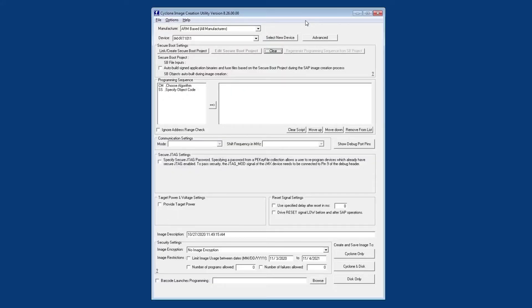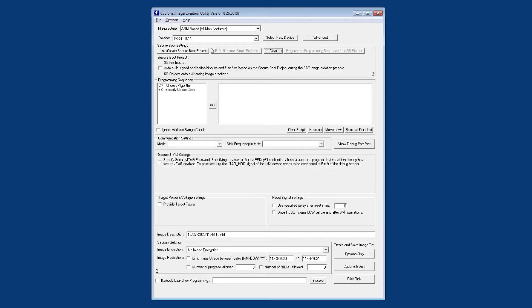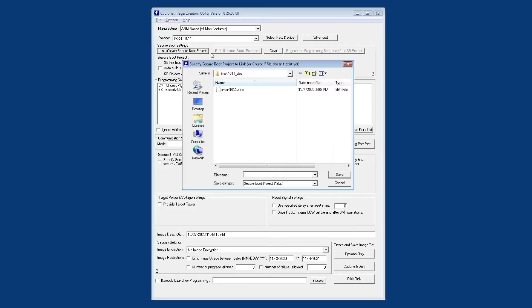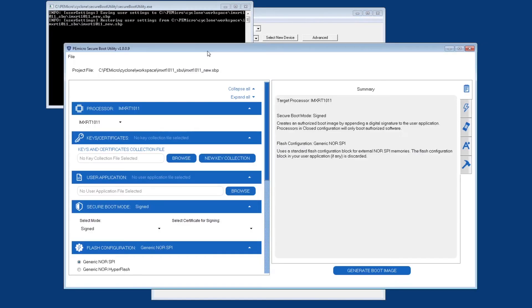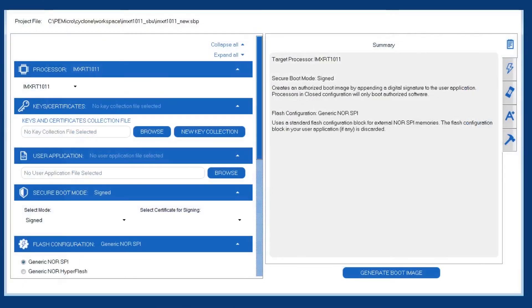We start by opening the cyclone image creation utility, and after selecting our processor, the next step is to link in a secure boot utility project. Since we don't have a project created yet, we're going to click on this button here, which will ask us where do we want to save our new project. Once we do that, it'll launch the P.E. Micro secure boot utility, and let's take a closer look at the different options here.